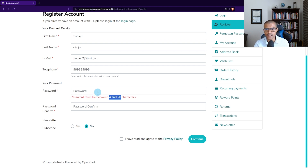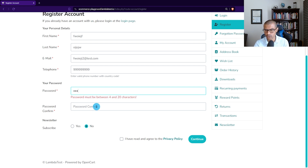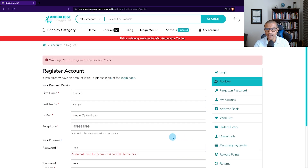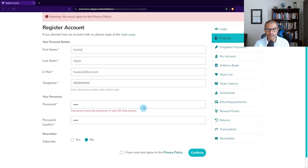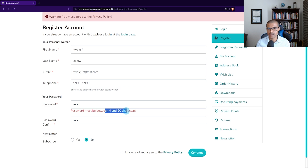Now let's enter a password that's below the minimum requirements. I'm going to put in 1, 2, 3 and also 1, 2, 3 for the confirmation. If I click Continue again I will get the error message saying it's not meeting the minimum requirements. So this is working as expected.